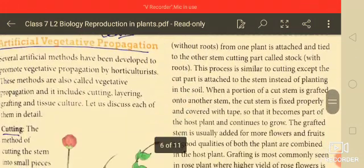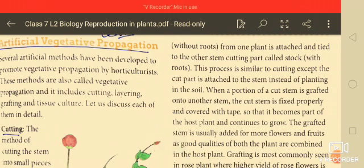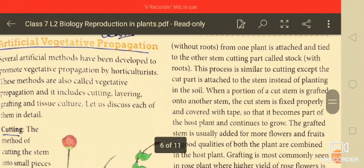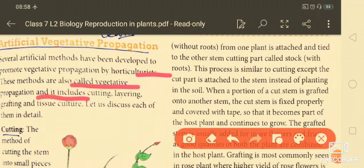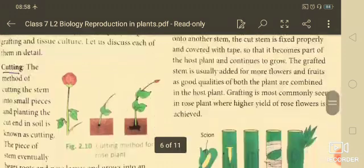Next is artificial vegetative propagation. Several artificial methods have been developed by horticulturists for vegetative propagation. These methods include cutting, layering, grafting, and tissue culture. Let us discuss each of them.